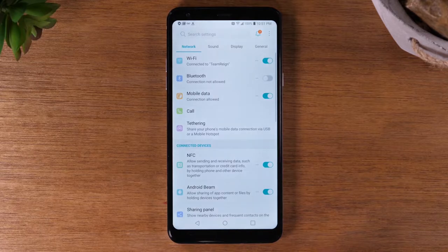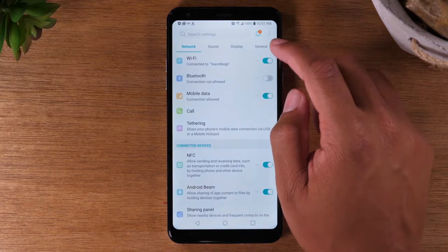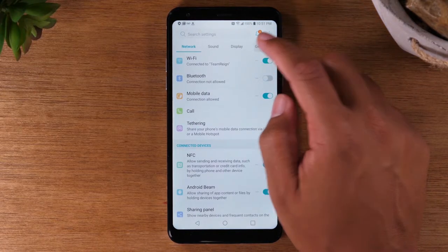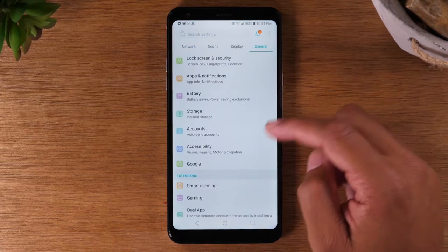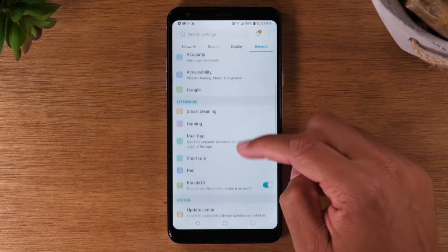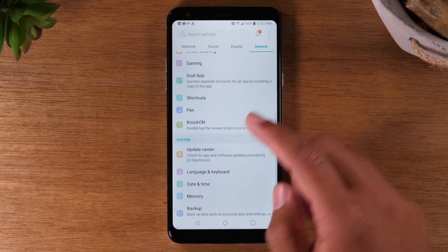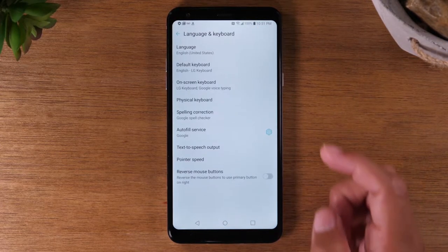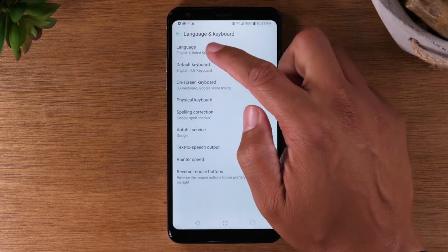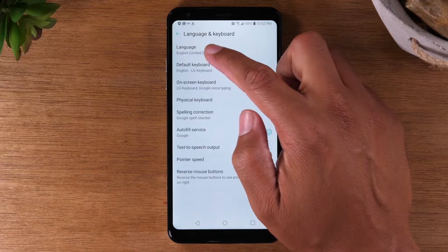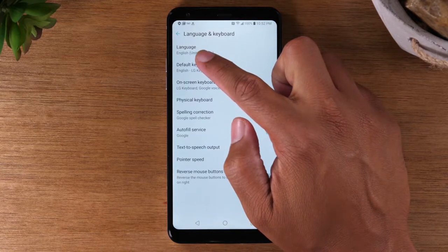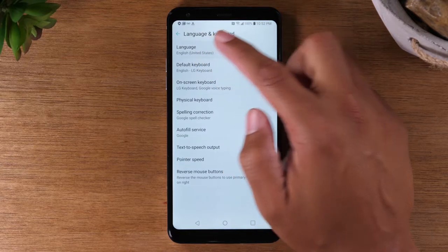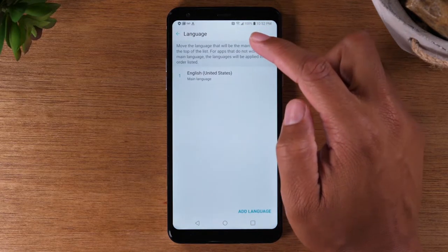From here, you'll need to go to General. Swipe down to Language and Keyboard, and on the first option it should be Language. Tap on there.